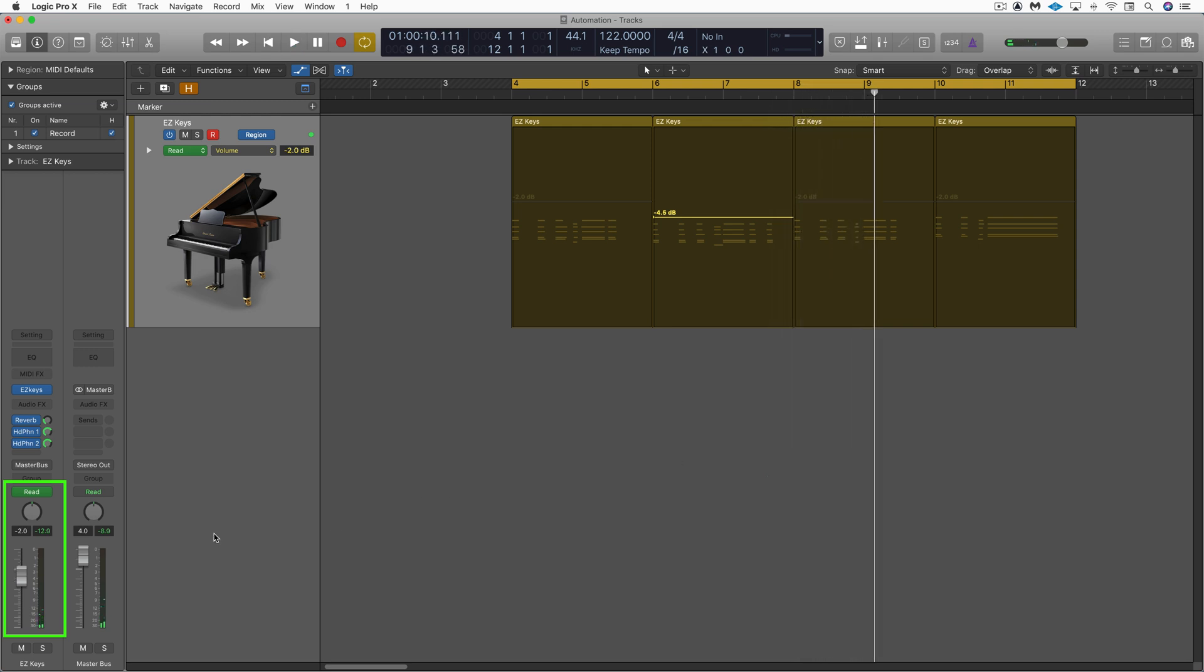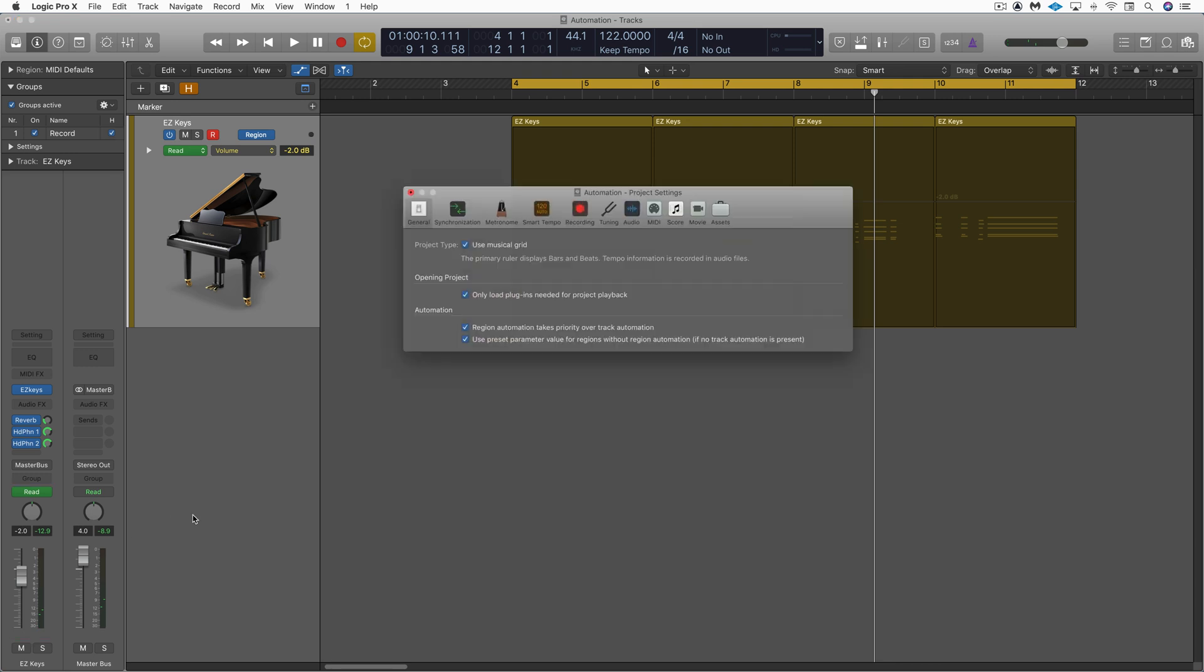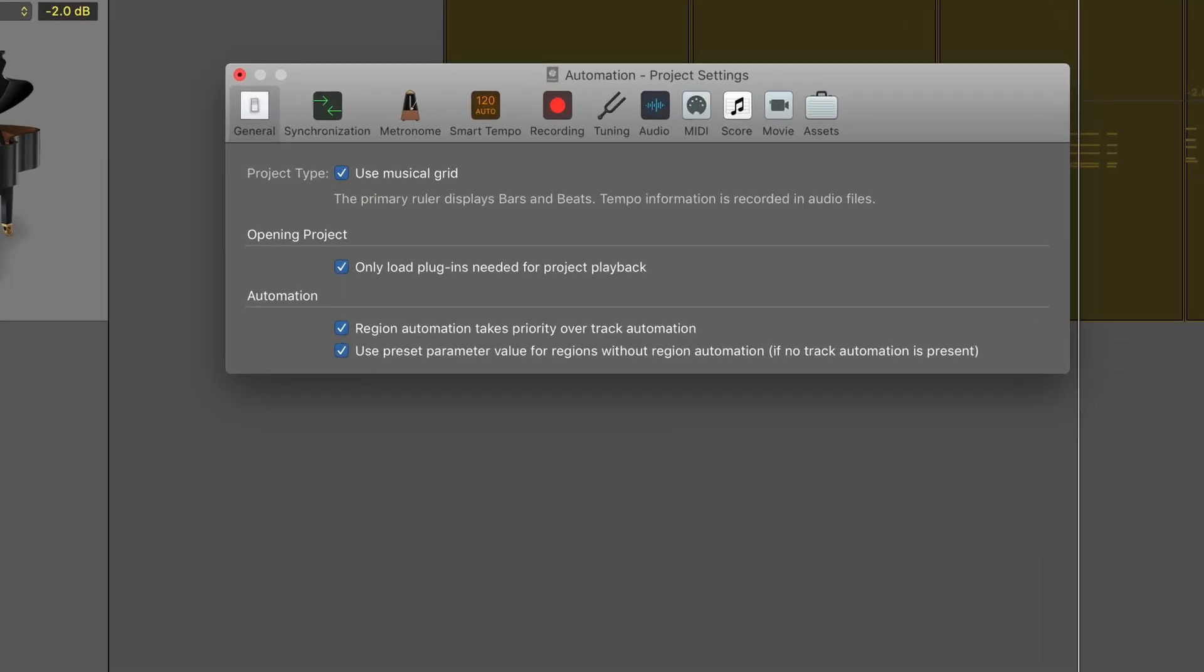So it reverts back to the default volume. I think that's a really useful and important function to be aware of and to make sure you have set the way you want. This is Eli Kransberg for Logic Pro Expert.